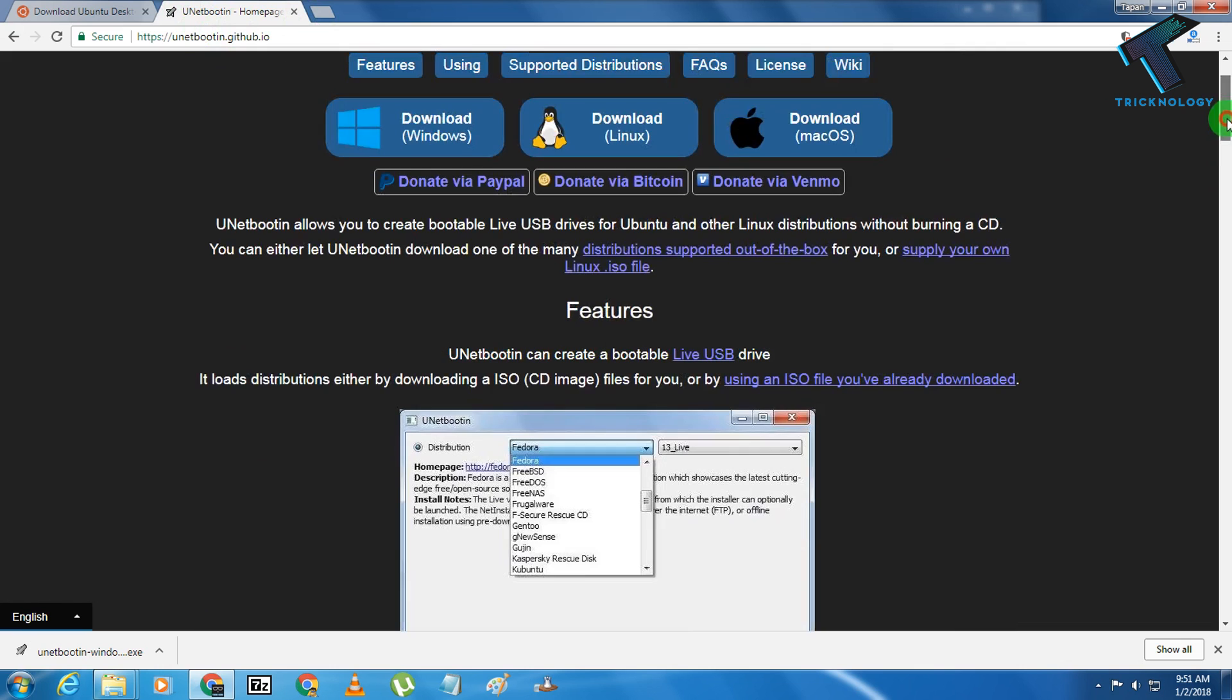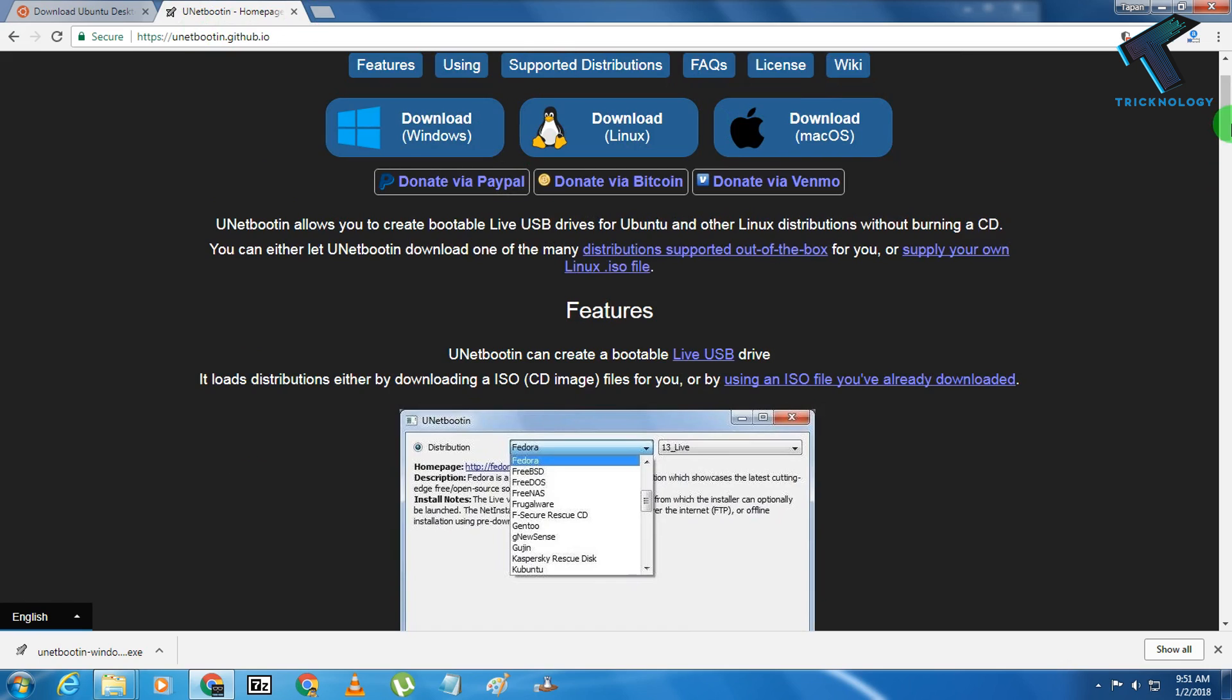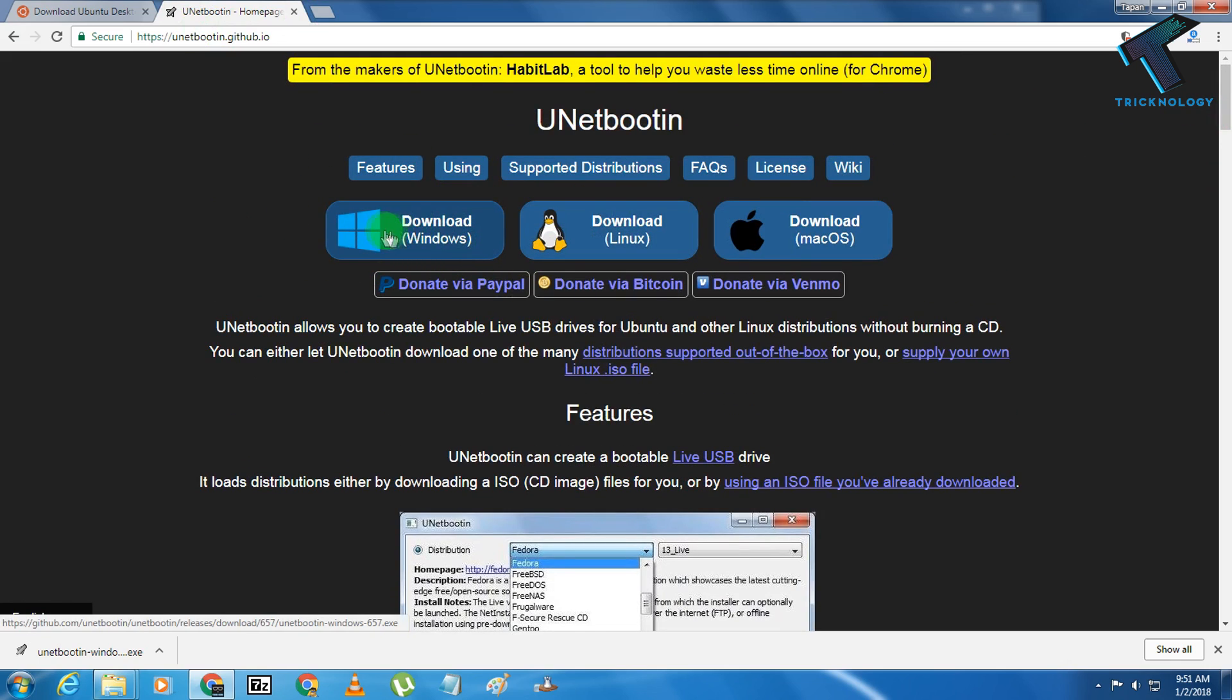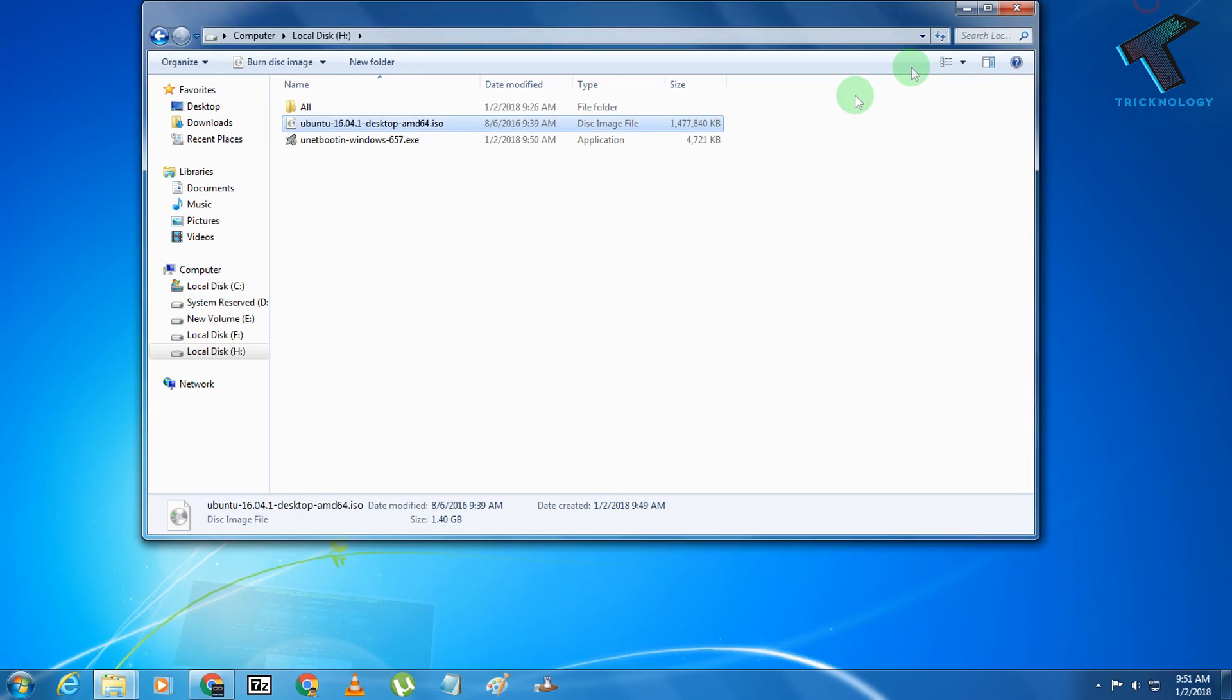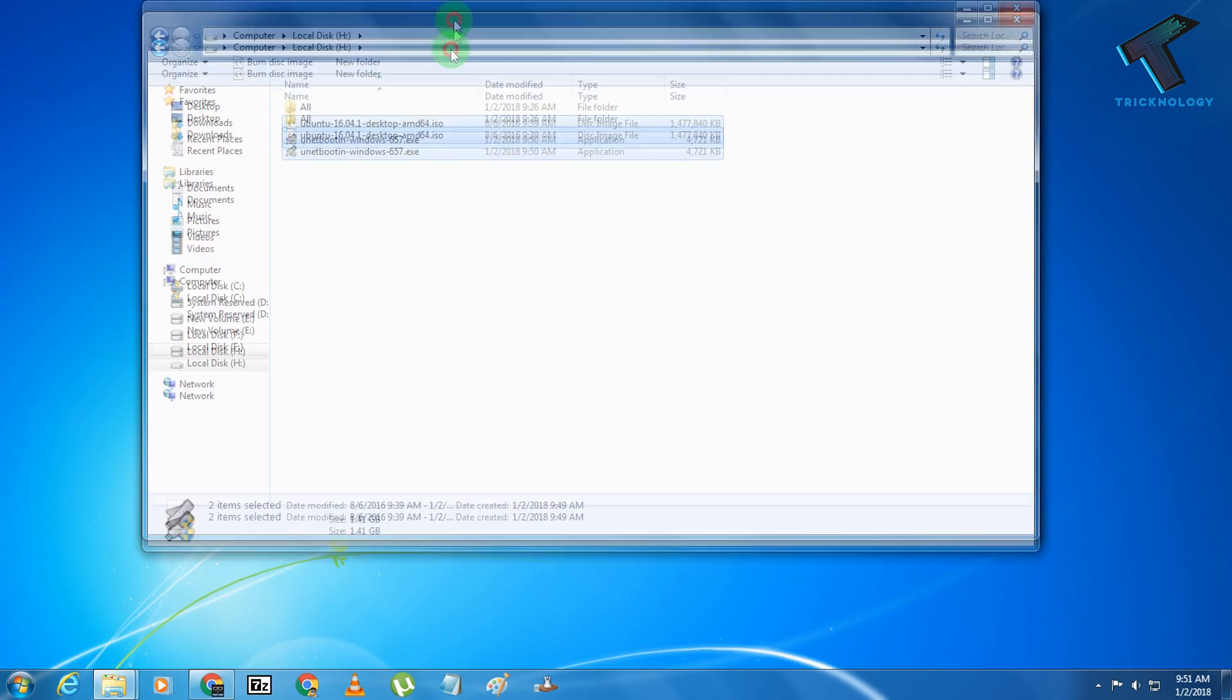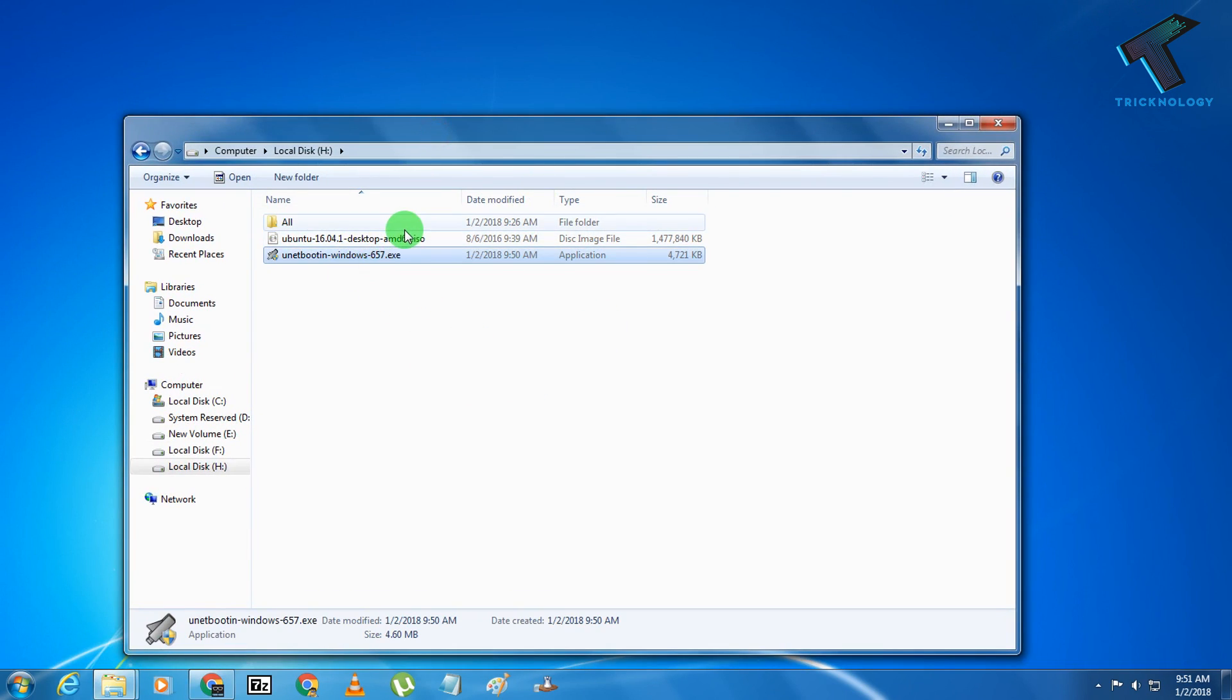Also for UNetbootin, you have to go to this website and download your version. If you have a Windows operating system, then you have to download this one. If you have Linux or Mac, then you have to download these versions. I have already downloaded these two versions.